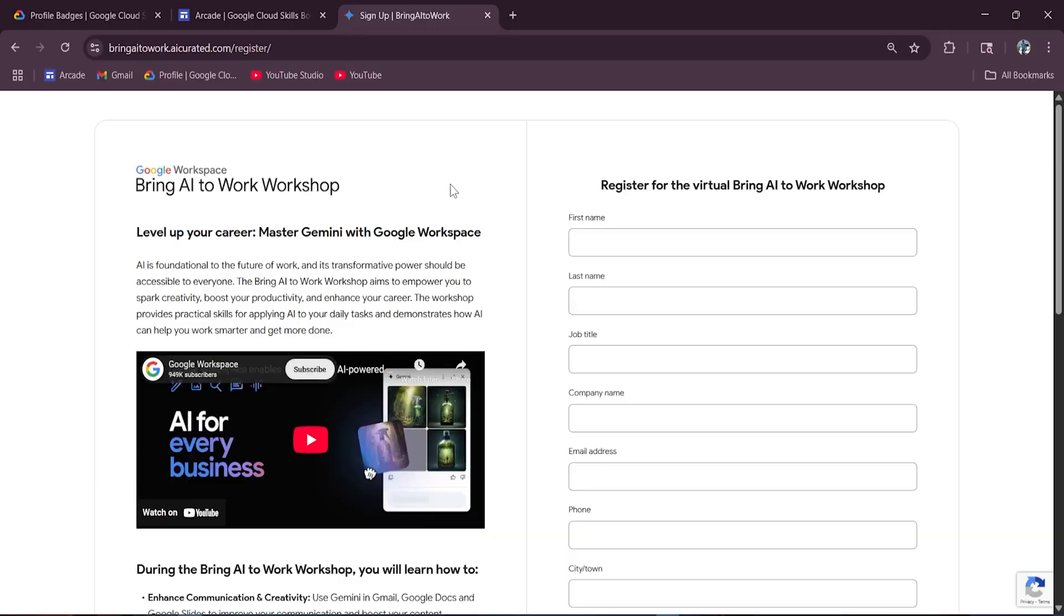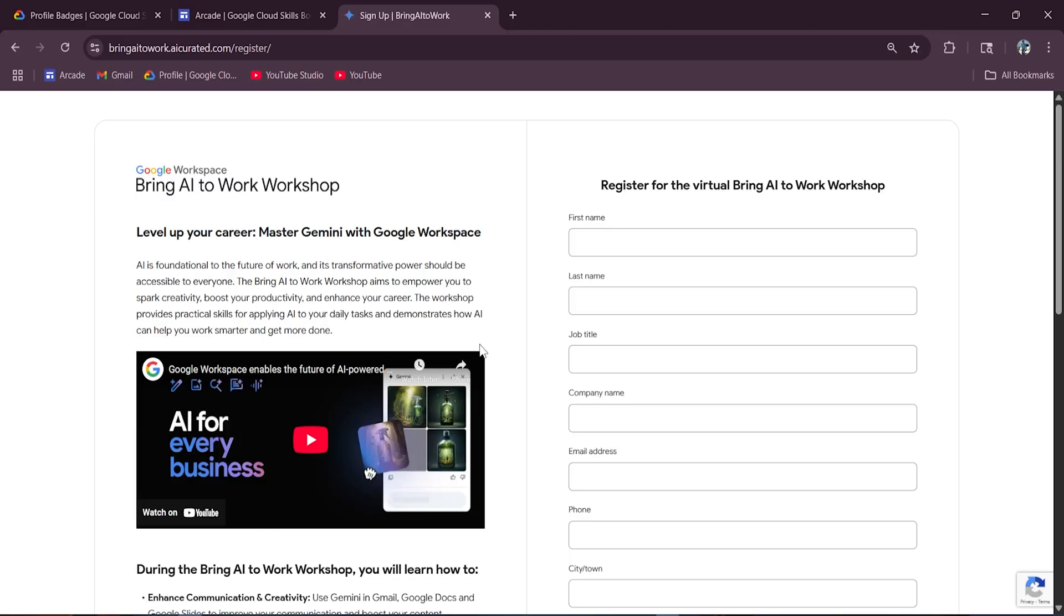AI is the future of work, we all know that. And this workshop is designed to make sure everyone can benefit whether you're writing emails, making presentations, or running team meetings. Gemini, Google's AI assistant, is here to help you work smarter. So what exactly will you learn in this Bring AI to Work workshop, which is organized by Google?